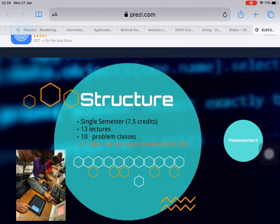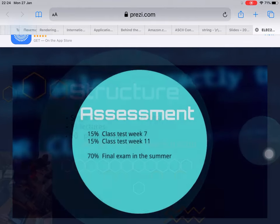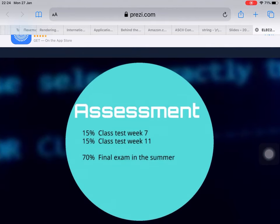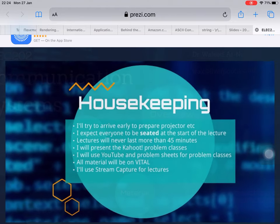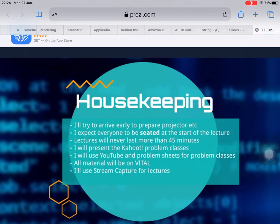In terms of the structure, this is a single semester with 3.5 credits. There are 13 lectures with 10 problem classes and 2 labs, which does not come directly to ELEC 202. The assessment is 15% for week 7, 15% for week 11, and 70% for the final exam in the summer.